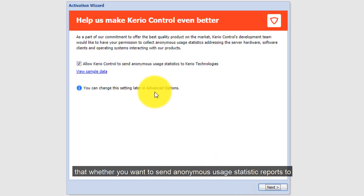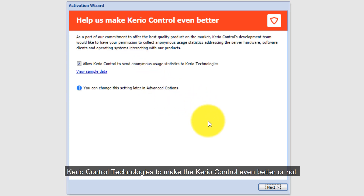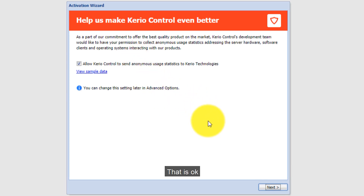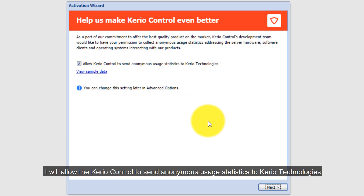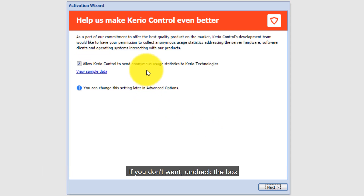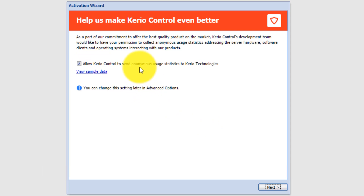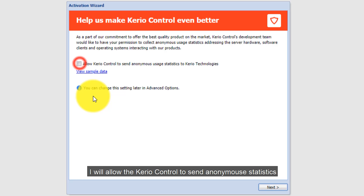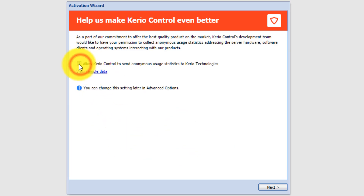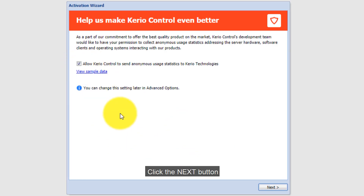Here it asks whether you want to send anonymous usage statistics reports to Kiryo Control Technologies to help make Kiryo Control better. I will allow Kiryo Control to send anonymous usage statistics to Kiryo Technologies. If you don't want to, uncheck the box. Click the Next button.